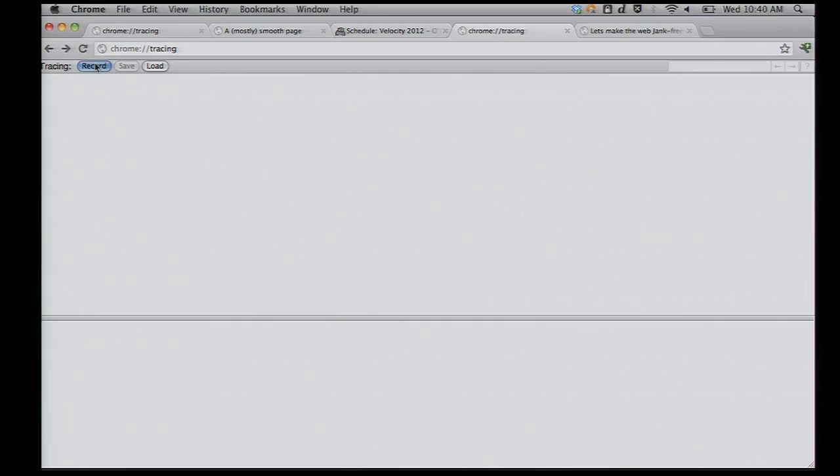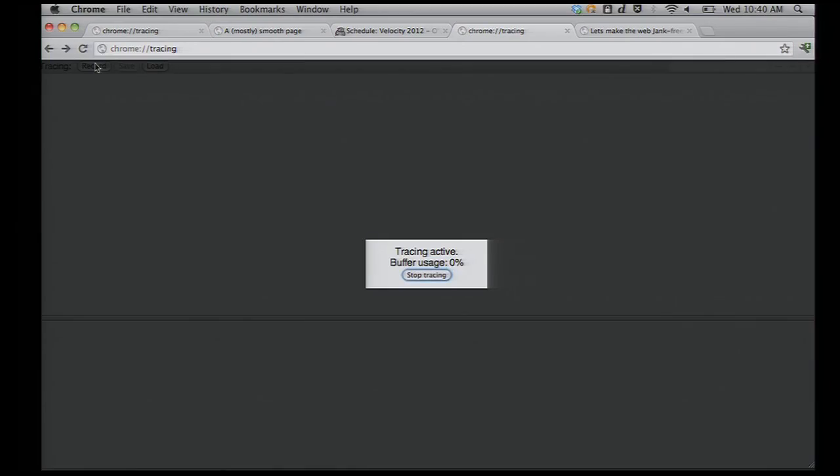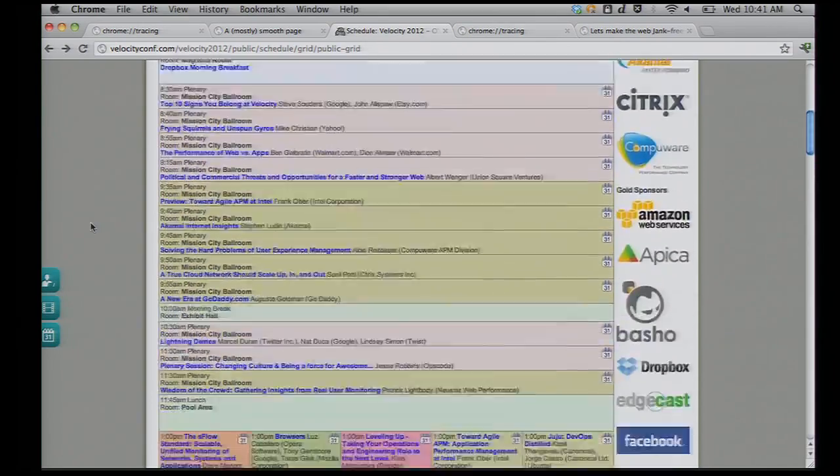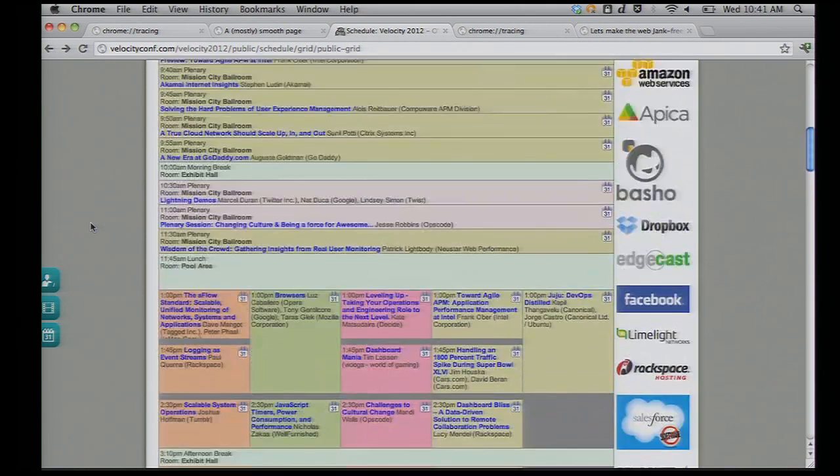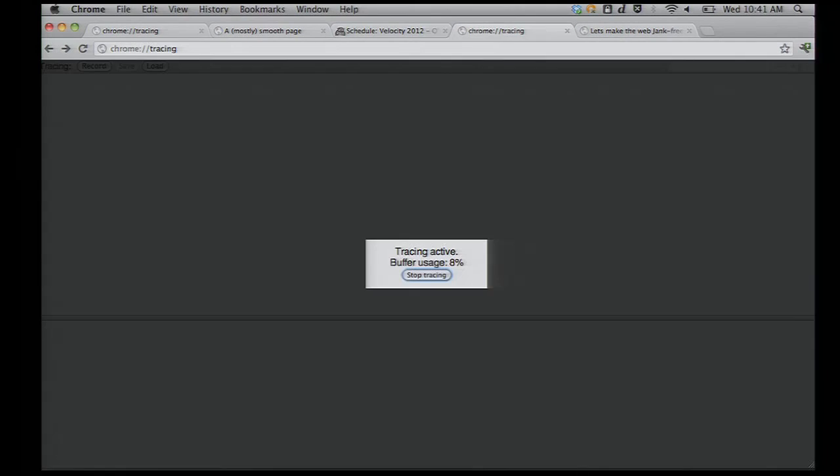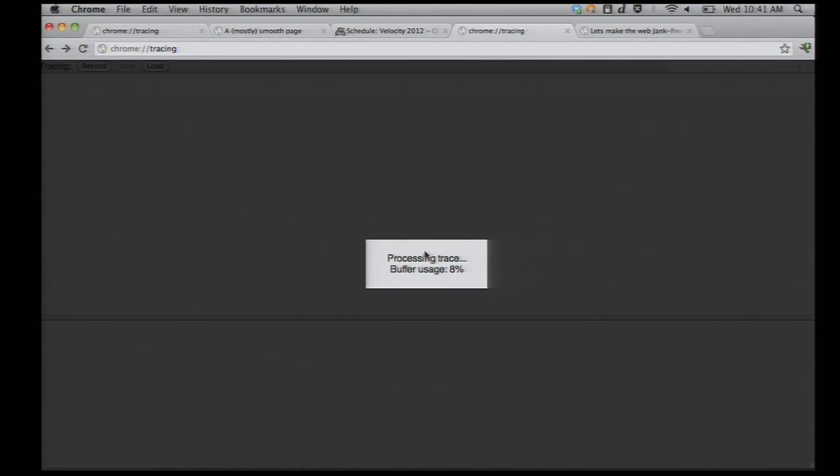Hit record in your tracing. Go back to your thing. Scroll it up and down. We're going to get some good scrolling action going on there. Stop the trace.